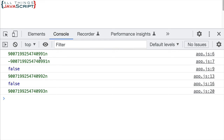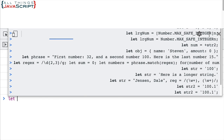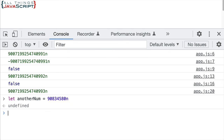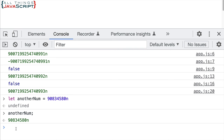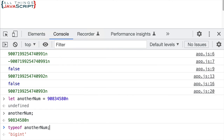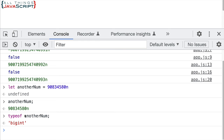The second way to create a BigInt is to just enter the numbers and append 'n' at the end. It can be a small number — it doesn't have to be larger than what is a safe integer — it can still be a BigInt. So there I've just created a BigInt using the literal syntax. One more thing: if we use the typeof operator on a BigInt, it returns 'bigint', so we can identify that using typeof, which can be helpful as well.